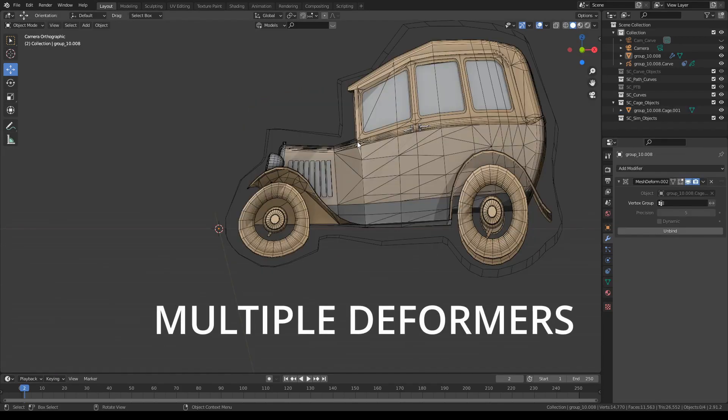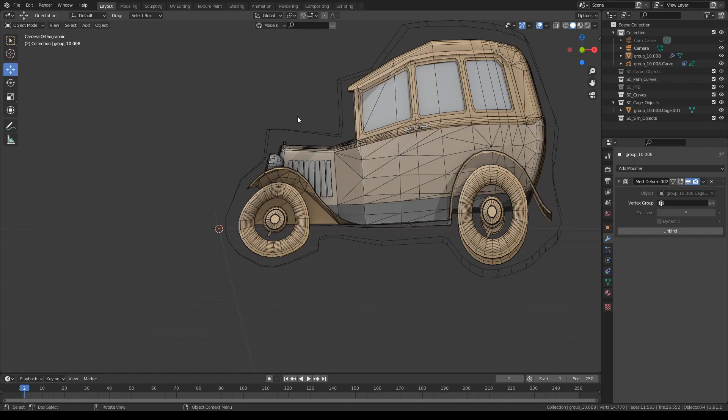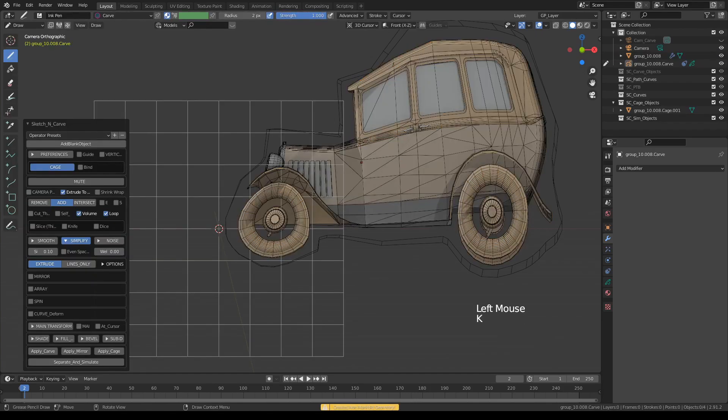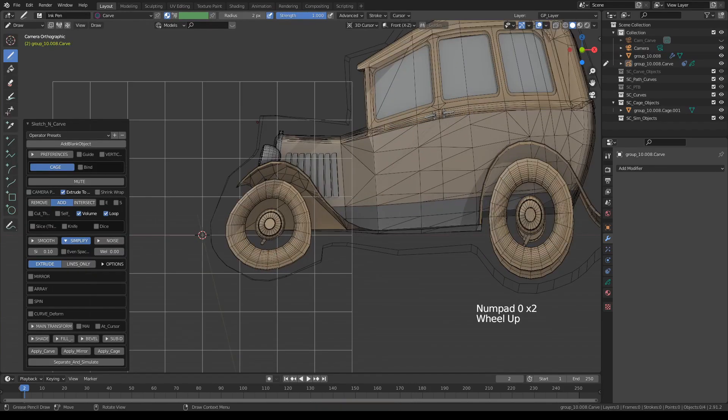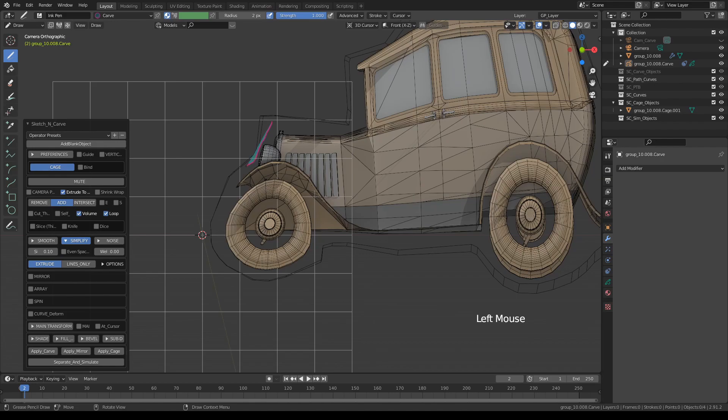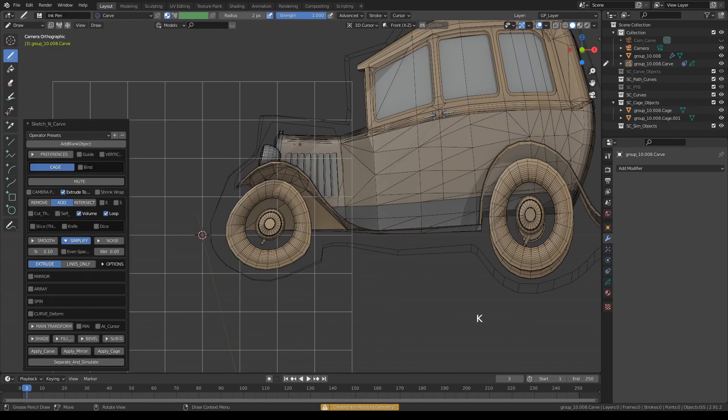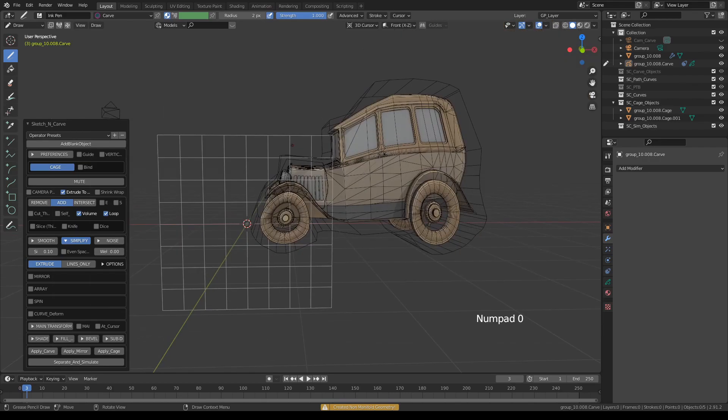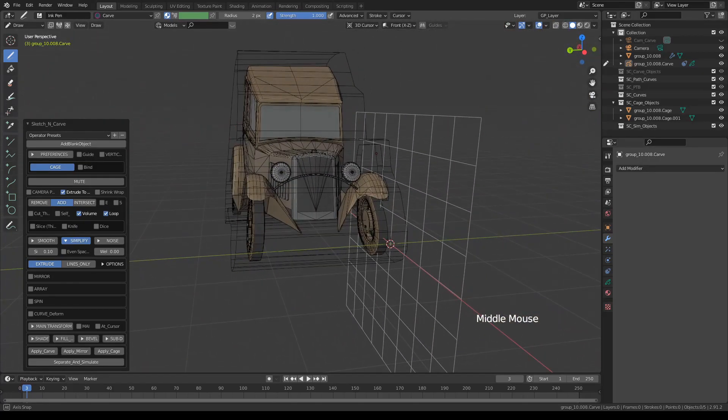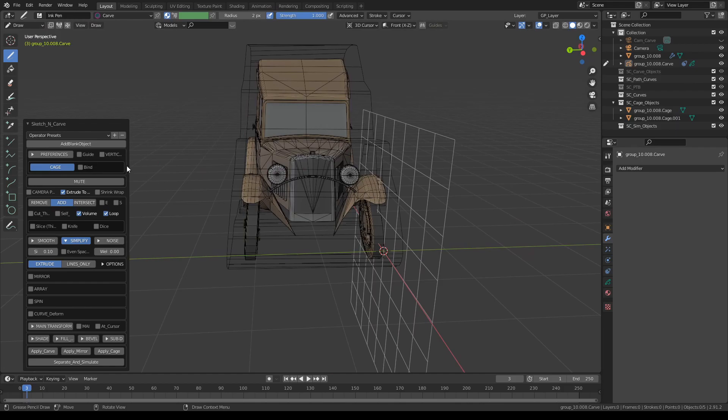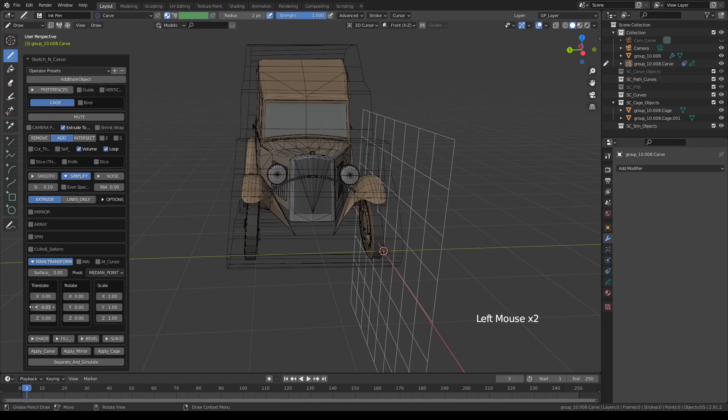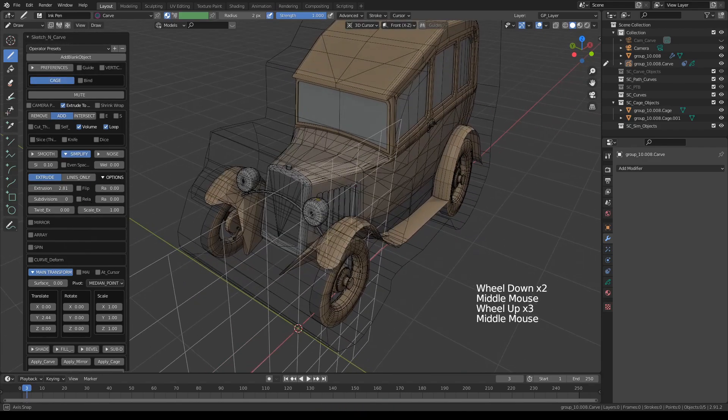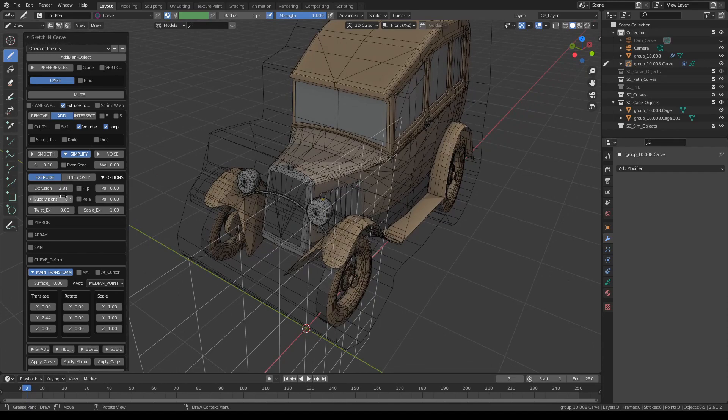You're not limited to one deformer only. If you need to deform a certain part of the object locally, all you have to do is, just like last time, select object, press K, draw a new cage shape encompassing only the local area that you would like to deform. In this case, maybe this section. Press K, K, and if you have changed your settings from the previous one, all you have to do is just do the same steps, adjust the translation and the extrusion.